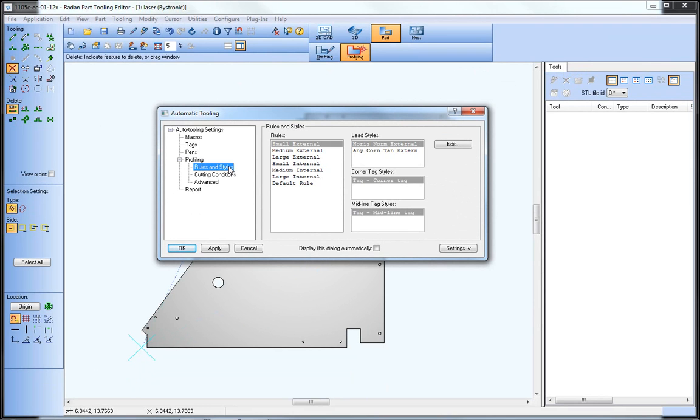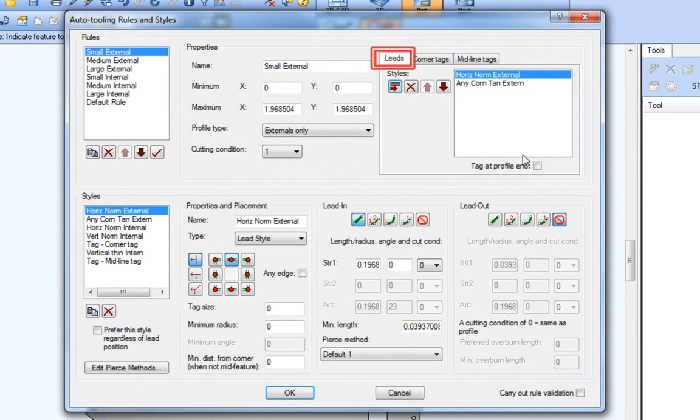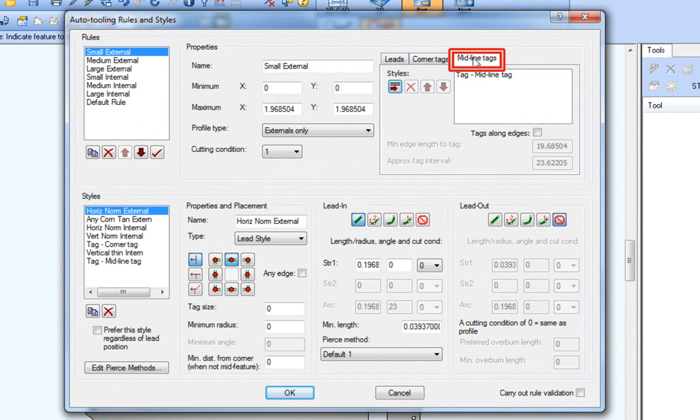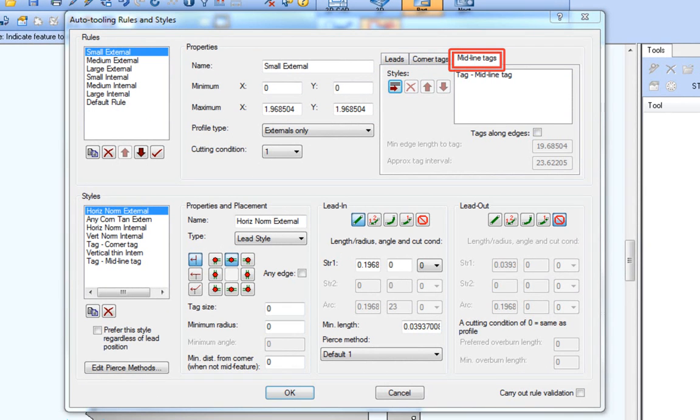So if we have a look at the rules and styles section of auto-tooling now, notice the leads tab is still located in the upper right portion of the dialog, which still lists the lead styles per rule. However, now there is also a corner tags tab for listing corner tag styles per rule, and a midline tags tab with similar rules-based styles for midline tagging.